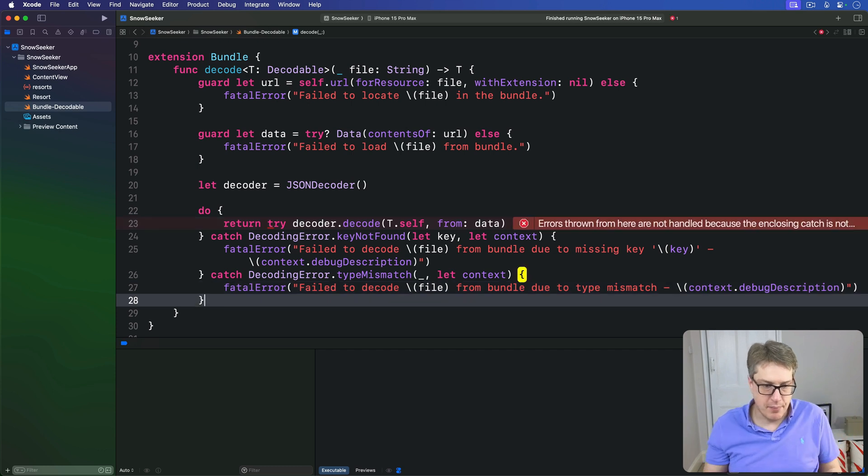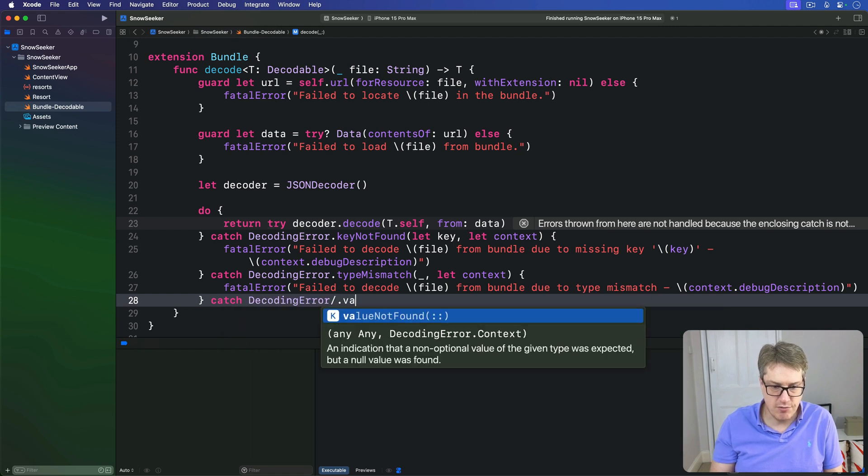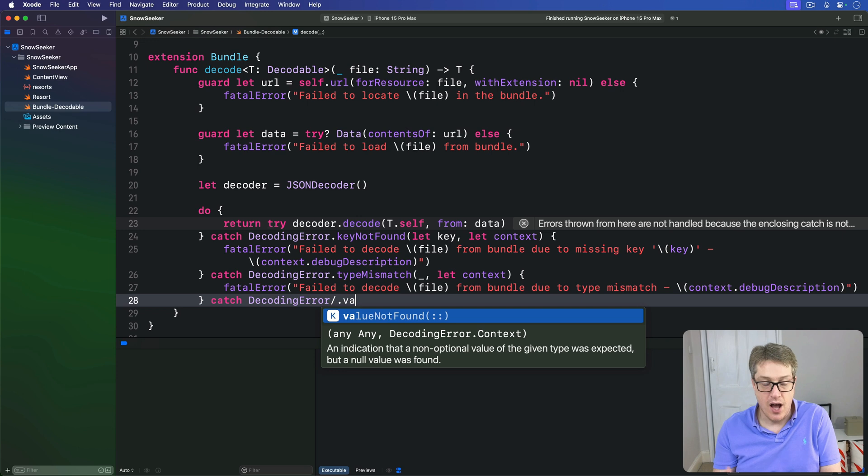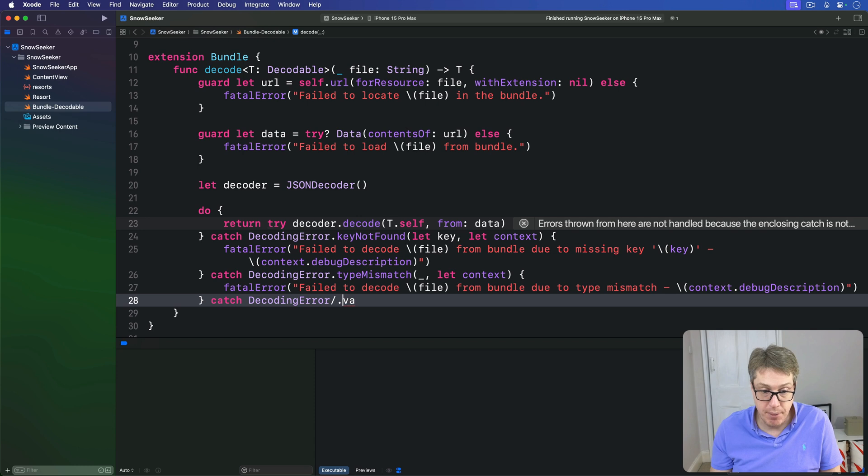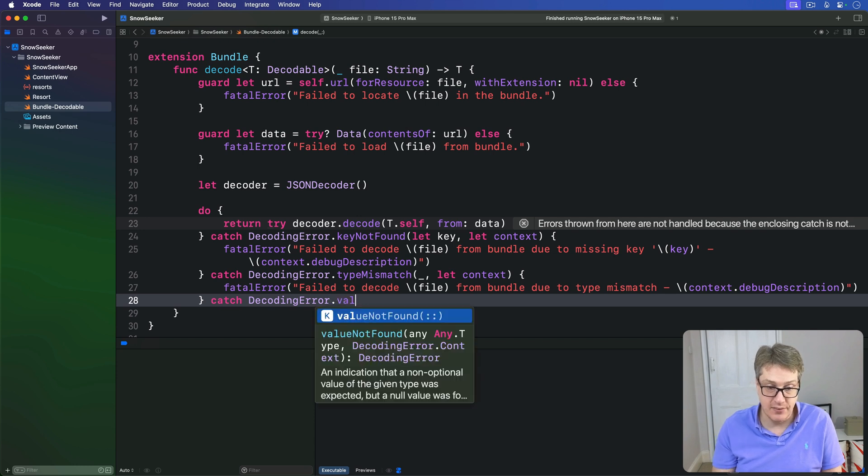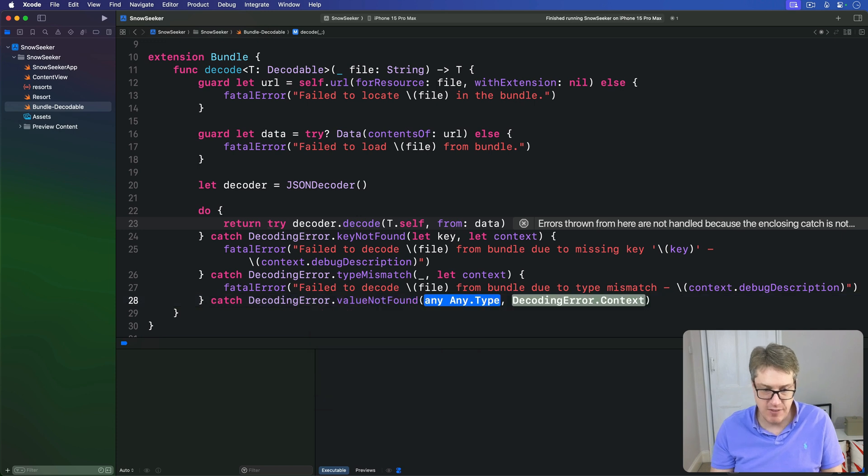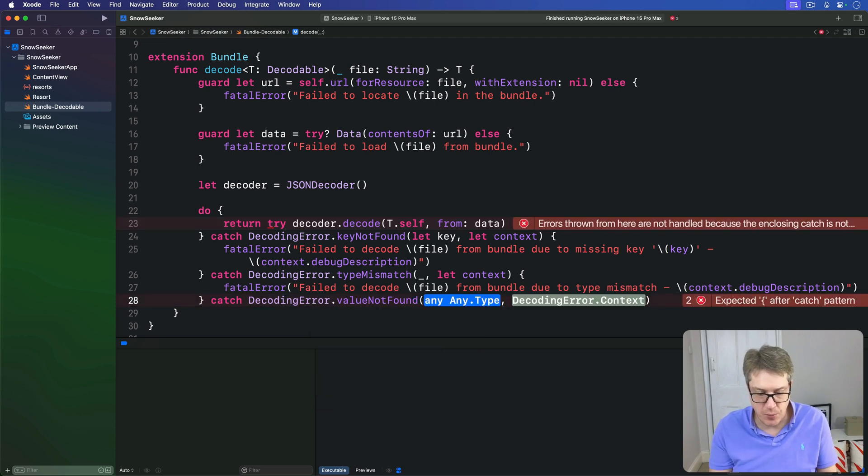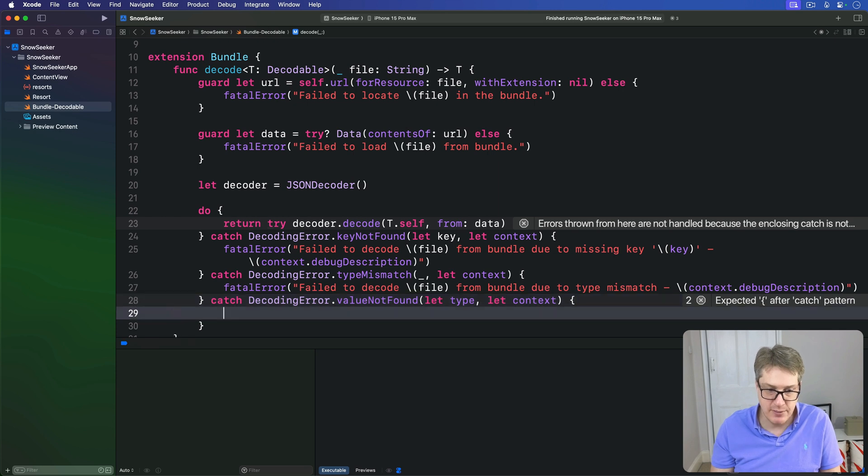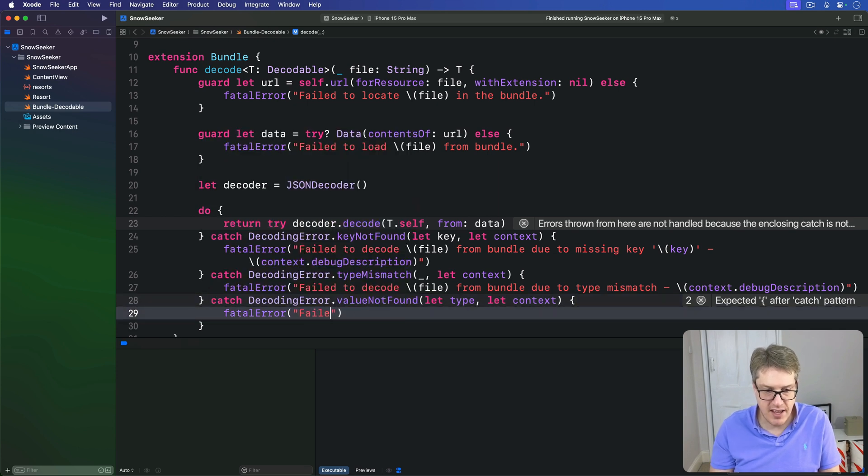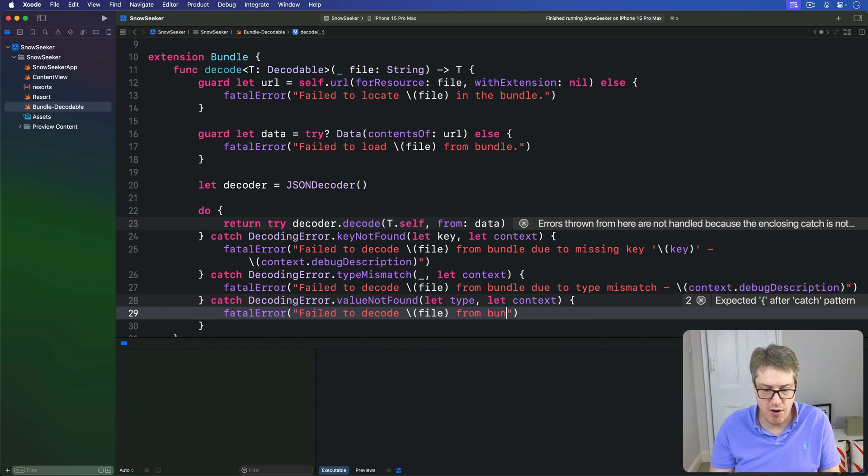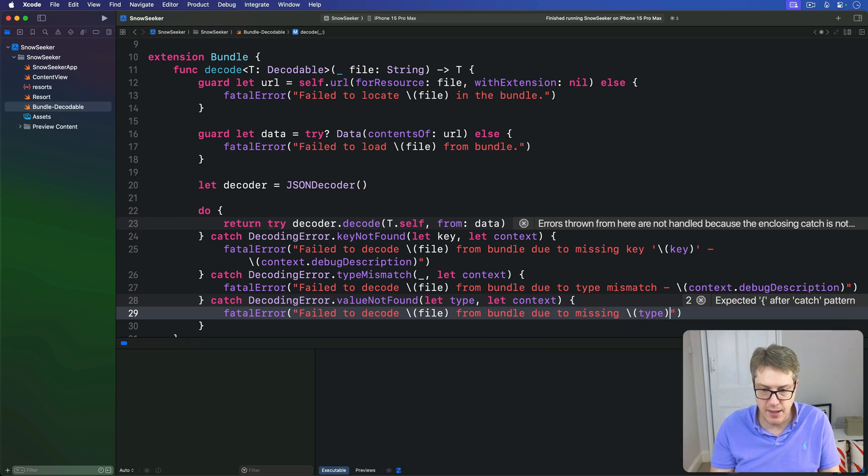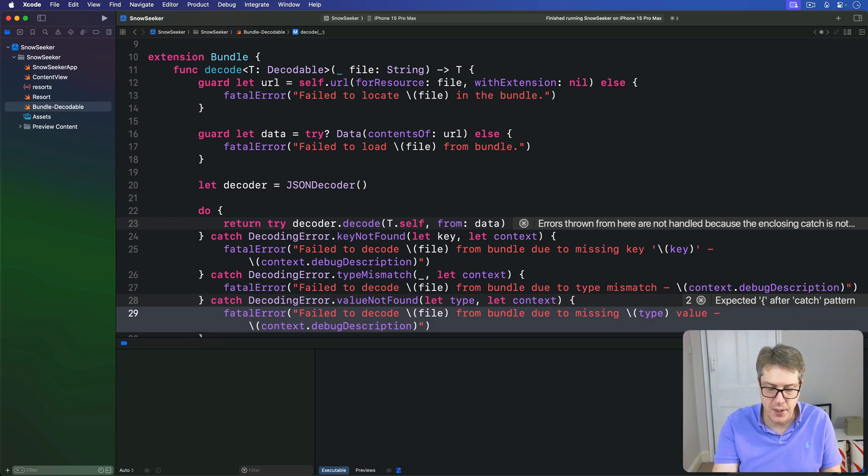Next up, we'll catch decoding error.valueNotFound. We expect to have a value, but we actually got back nil. Nothing was found inside there. Null was inside that value. We can read the type if you want to. If that happens, we'll say fatal error: failed to decode our file from the bundle due to missing type value. And again, let's print out the context debug description to help you see what's going wrong.